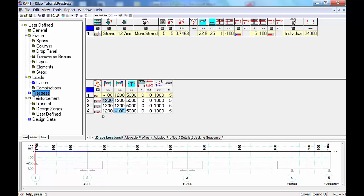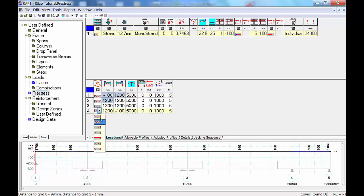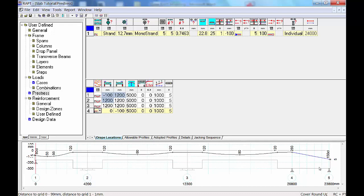Especially in short spans, because by default RAPT takes a parabola profile for every single span and tries to drape it to the maximum possible. For shorter spans this won't be possible because the ducts are not flexible — there is a limited curvature. So in this case RAPT is trying to profile the tendon but because it's a short span it's unable to do so. You can simply click on profile type and change it to line.